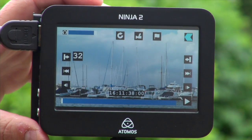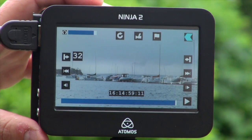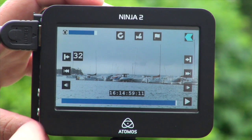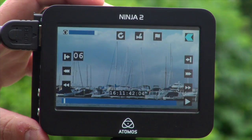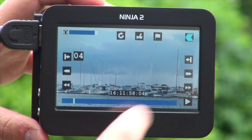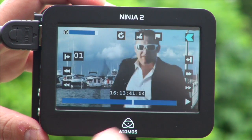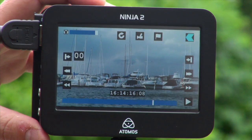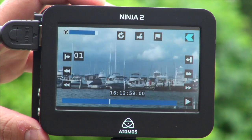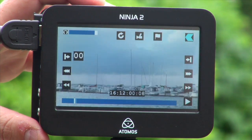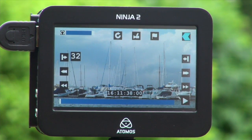I can also jump to the start of the clip or to the end of the clip. When I hit play, I have fast forward, super fast forward, I have rewind, and super rewind. These are very simple to use — normal deck control functions.